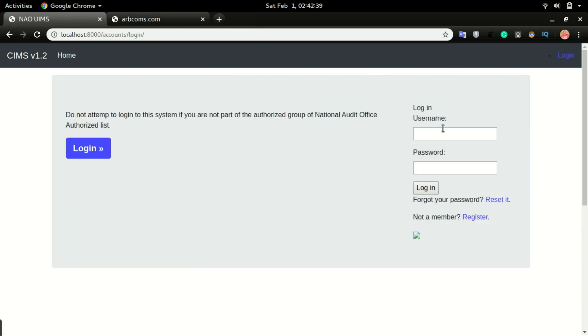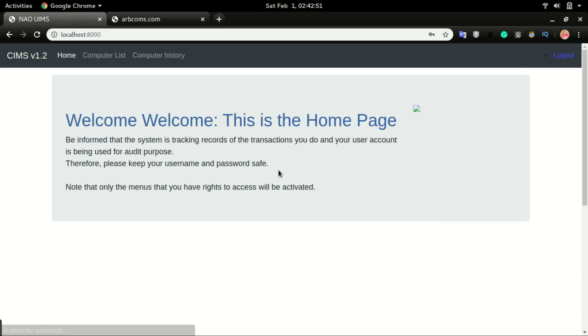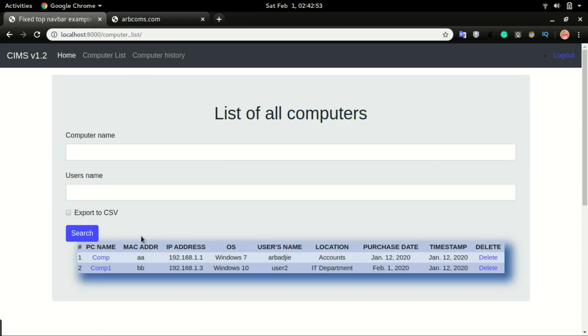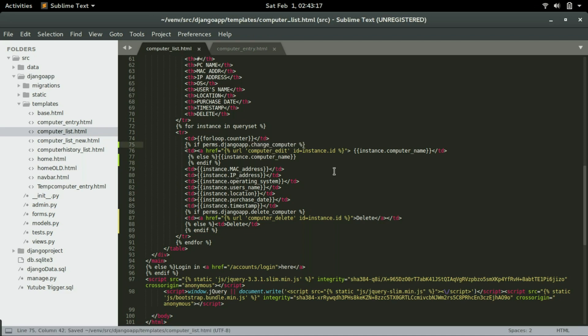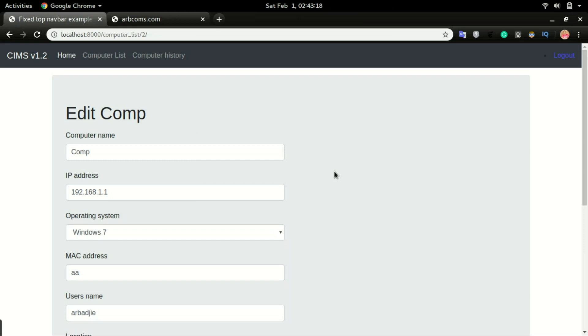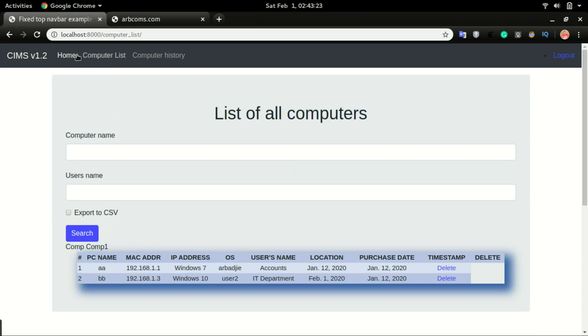So we will try that. We will log in as user one. And if I click on this computer, so this right here would be change computer. They should not be able to click on this computer name.